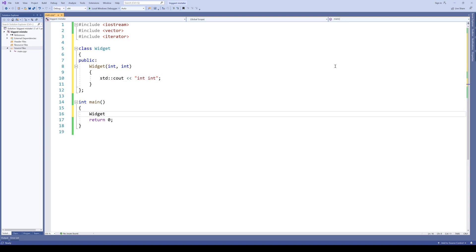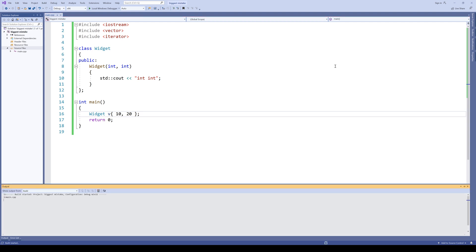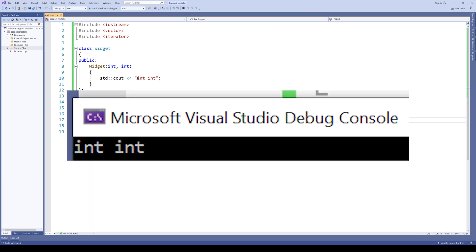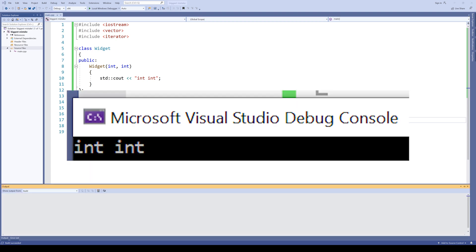And here, as with our previous vector example, let's create an object taking 10 and 20 with our braces. Does it compile? Of course, it compiles. It works. It will print out int and int.